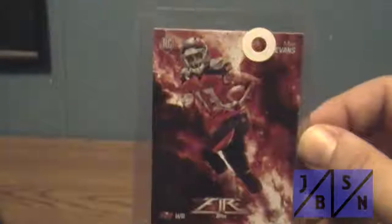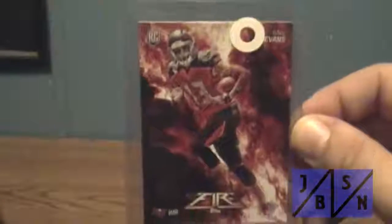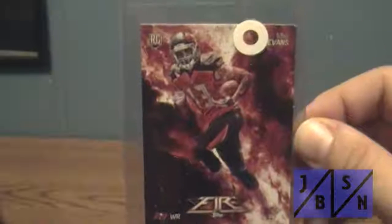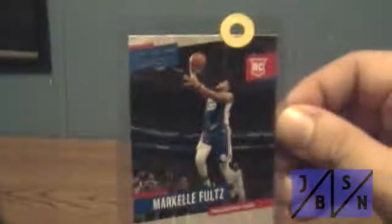Got this rookie card of Topps Fire of Mike Evans of the Bucs. Then we got this Prestige rookie card of Markelle Fultz from the Sixers.